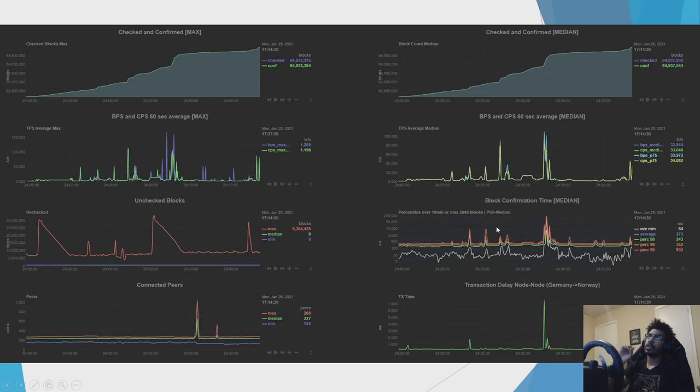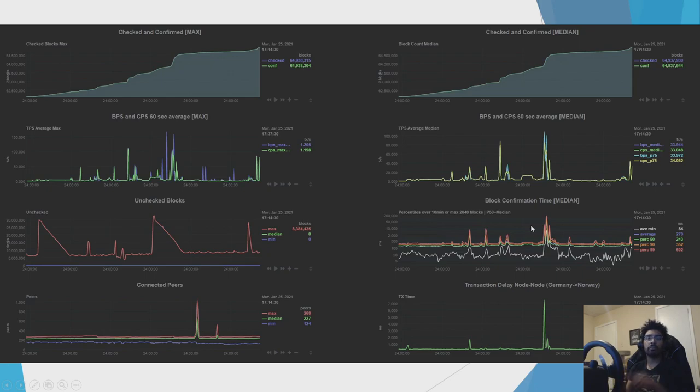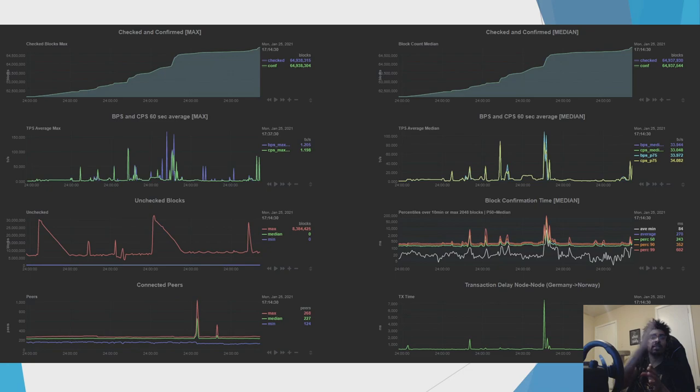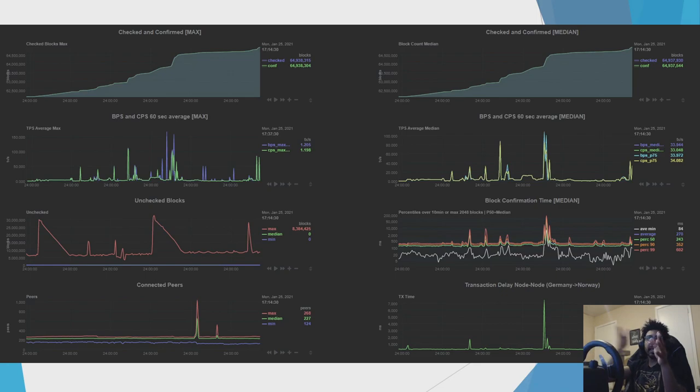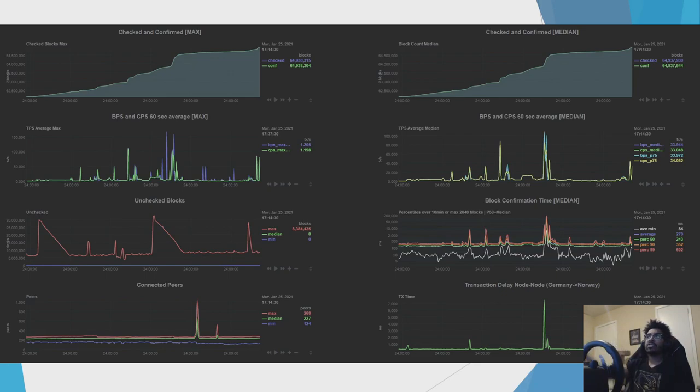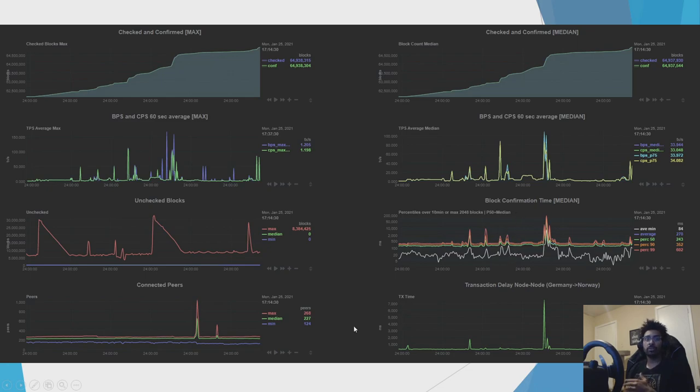With some spikes whenever there's a spam attack. But there are some caveats with this chart, because this takes all transactions into account, including the attacker spam, which has to be confirmed in order, remember? So if there's like the 10th transaction in the attacker's chain, and we're waiting on the first nine, that increases the average, even though in reality, for most people, legitimate users, their transaction times are still at 200 milliseconds.